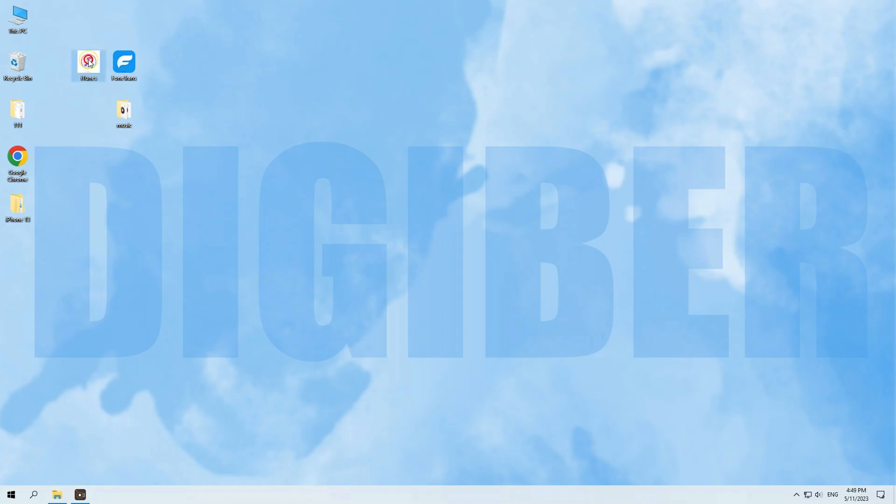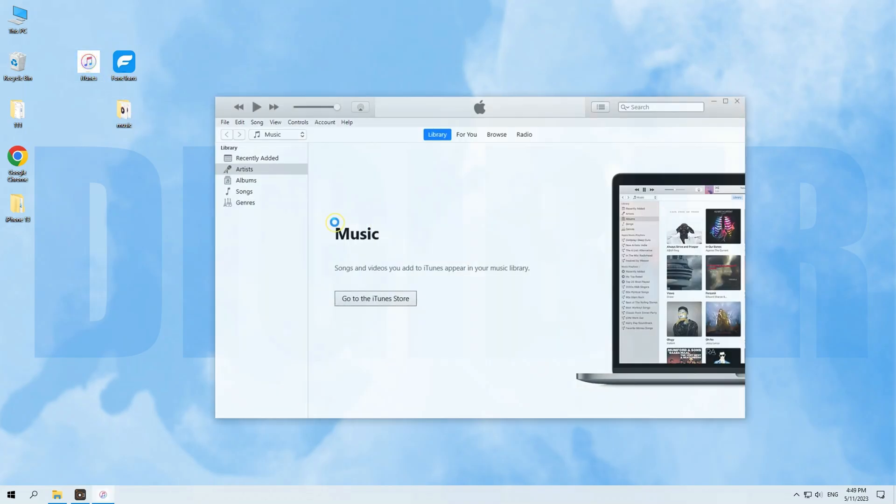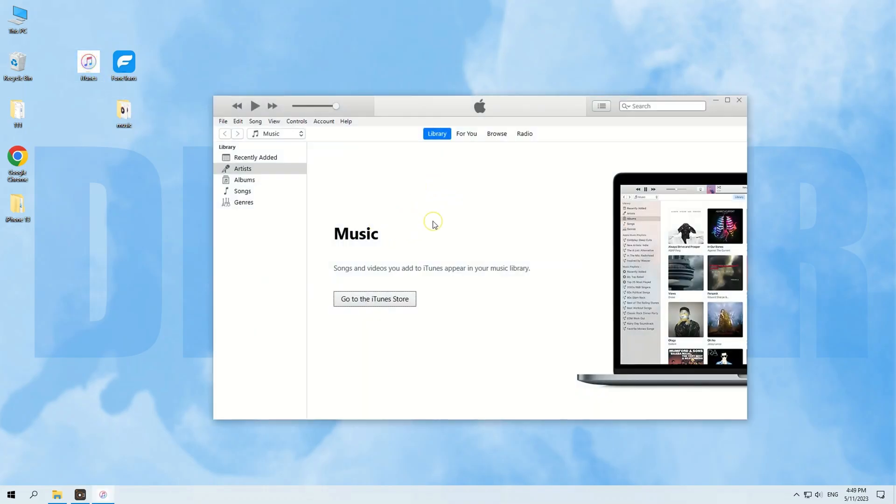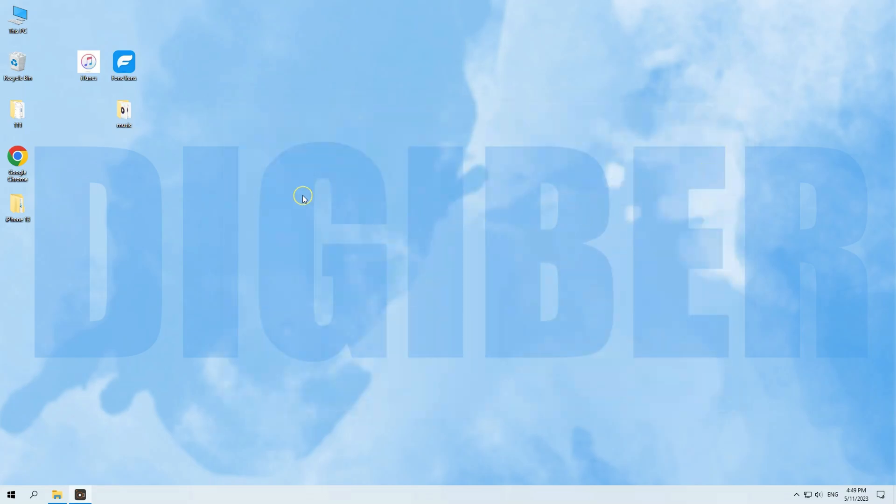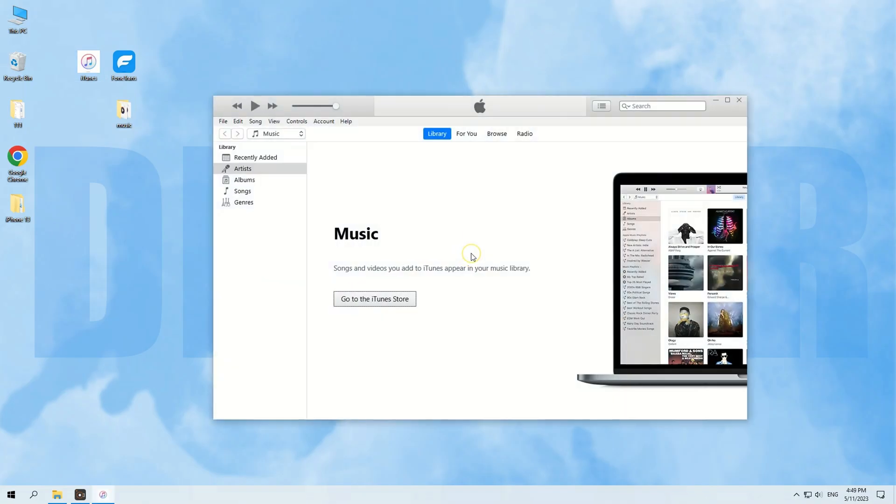Like I said, syncing music with iTunes will erase the previously stored songs on your iPhone. But if your iTunes music library covers all the tracks you need, then you're good to go. So, first, you're gonna open the iTunes on your computer.